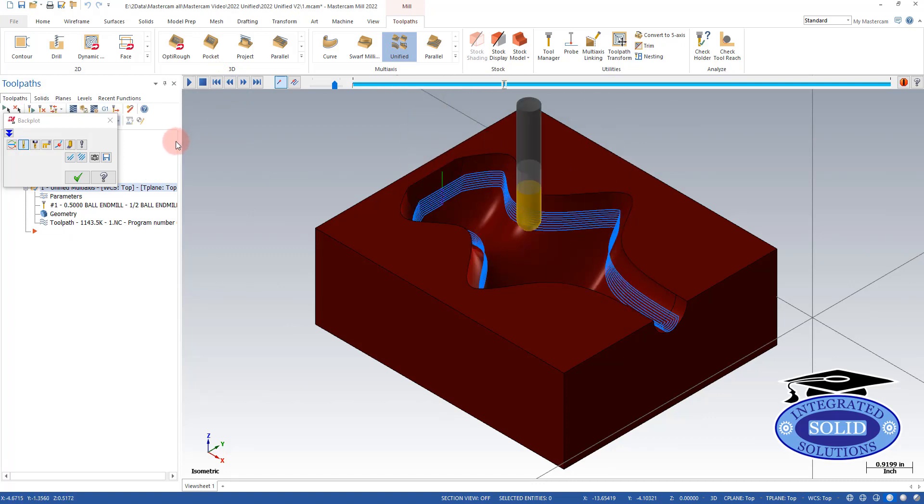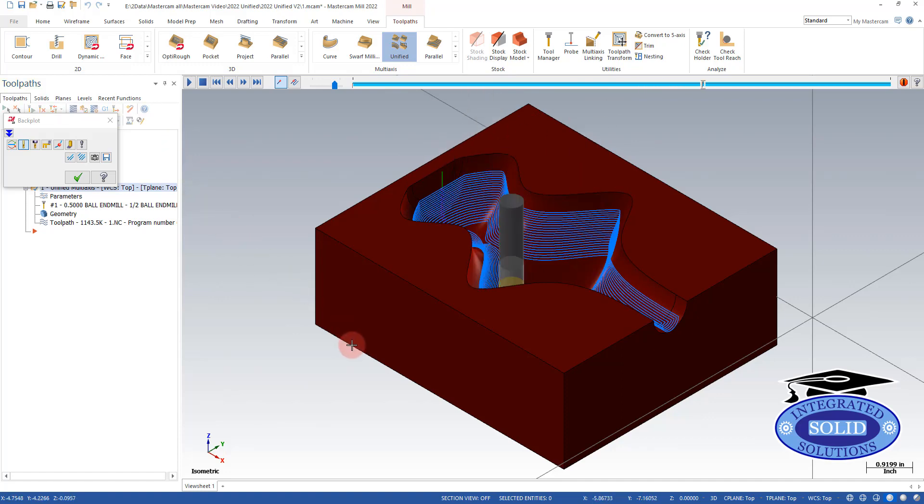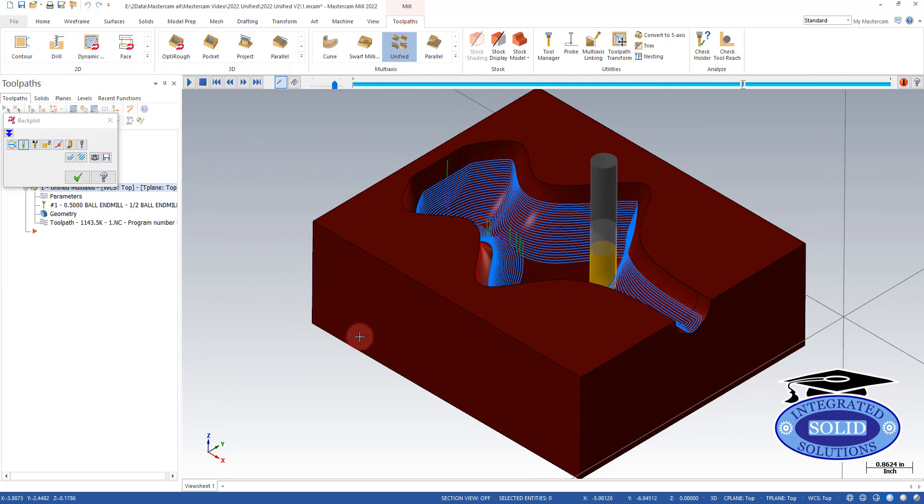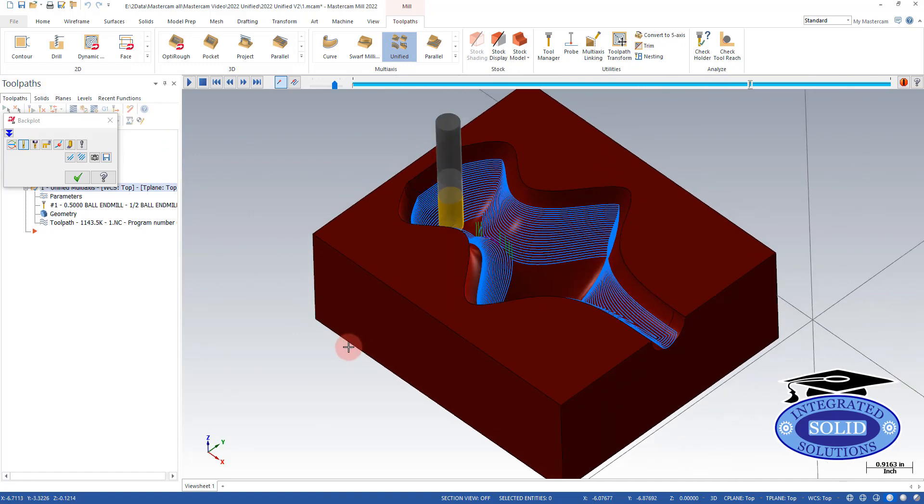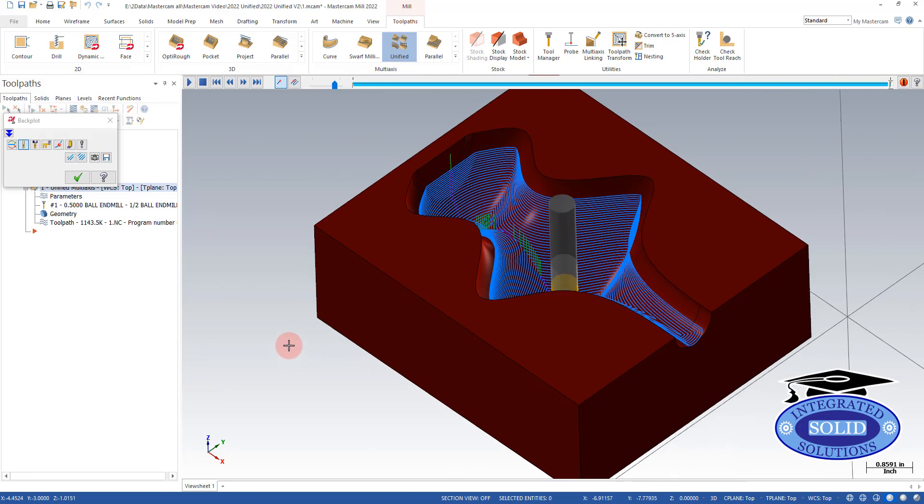It's a workable toolpath. There's a couple of things I'm seeing that I'm not happy with. The zigzag is one thing I wouldn't like to do because certain materials don't like that.